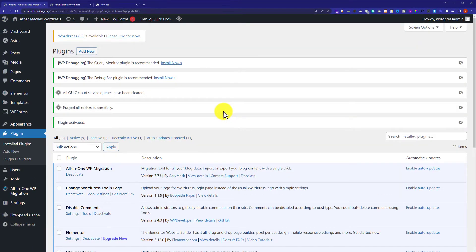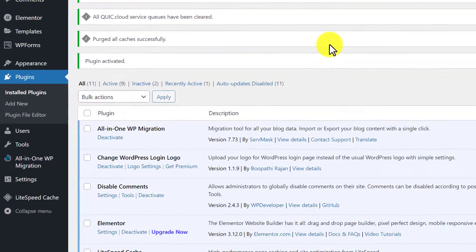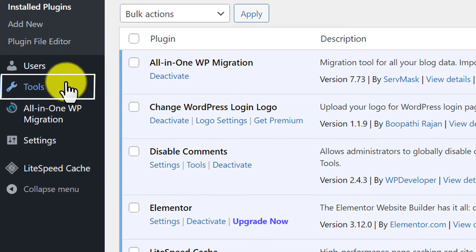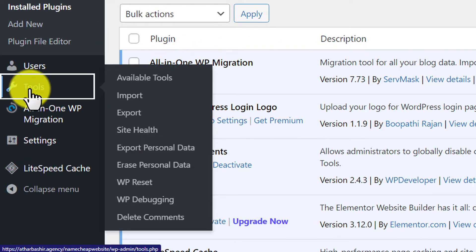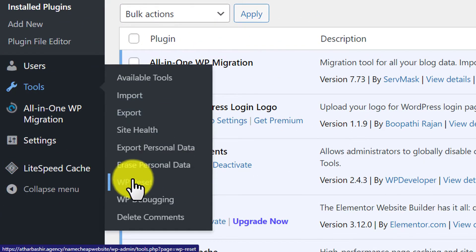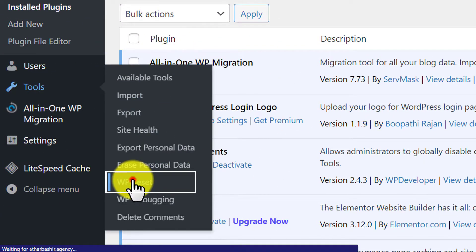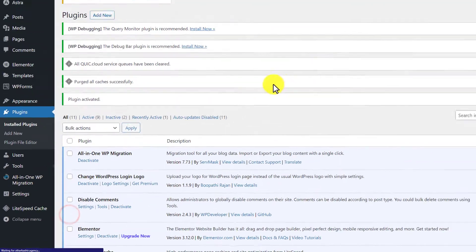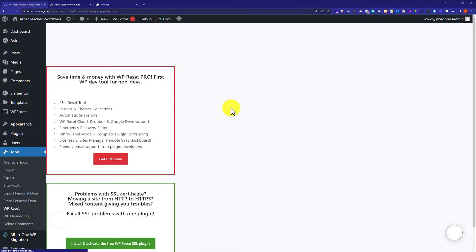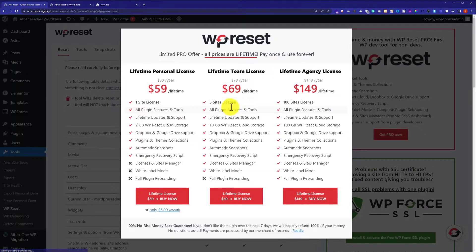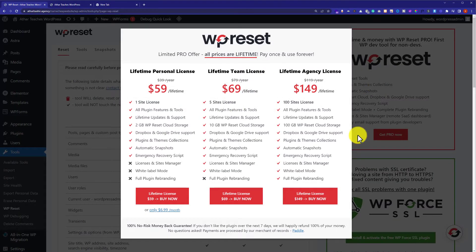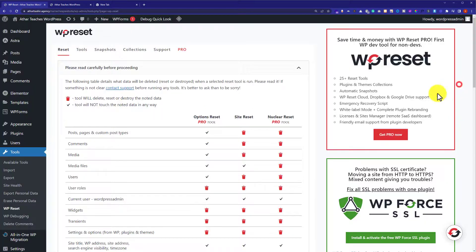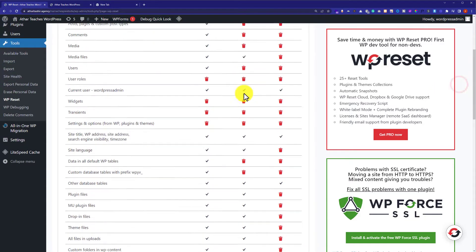Now from the left menu we are going to hover over Tools, and from here we are going to select WP Reset. We are going to close this because we do not need a premium plan, and after that we will scroll down to the bottom of the page.